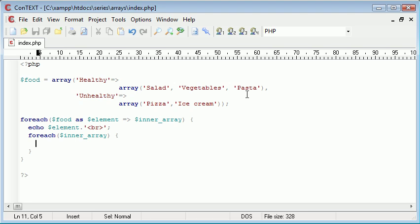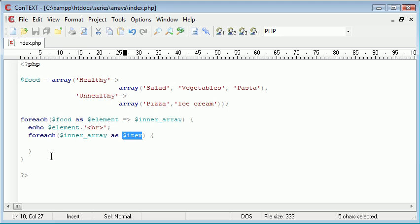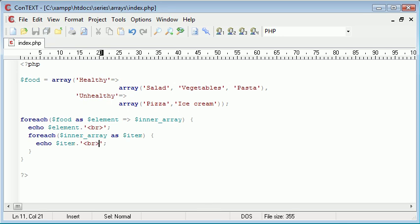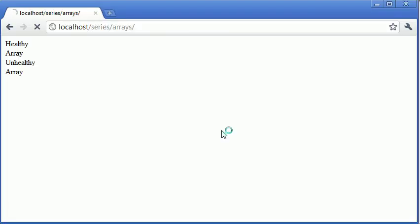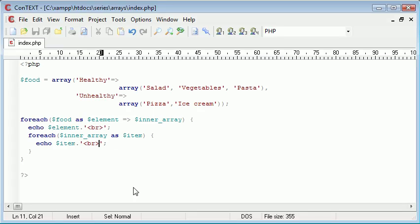Salad, vegetables and pasta. So now what we can do is say inner array as item. Item is equal to salad, vegetables and pasta for this element here. And for unhealthy, it's equal to pizza and ice cream. So now all we really need to do is say echo item append a line break on and we're done. So now when we refresh, you can see that it's taken each element of that and it's put into a list.